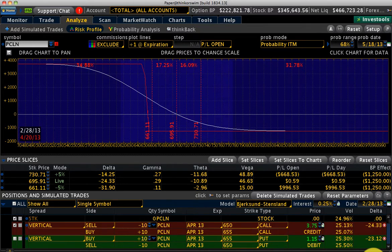In the options world, there's something called put-call parity, and what that relationship really means is that for any strike price, there's a certain relationship between the calls and the puts on that strike price. And if that relationship goes out of sync, then there is what you call an arbitrage opportunity.